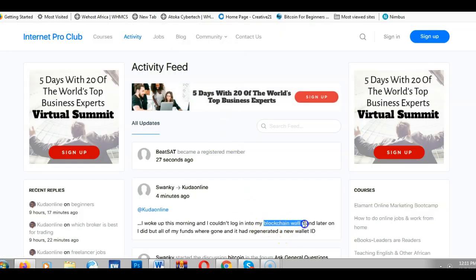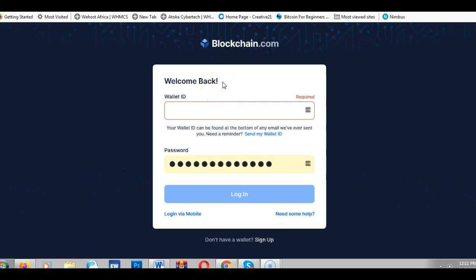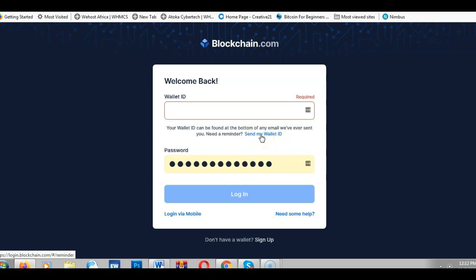A blockchain wallet is where people keep their bitcoins. When you try to log in, they ask for a wallet ID — as you can see on the screen. On blockchain.com, you don't sign in with your email or username; you sign in with your wallet ID, which is what identifies your account. This person may have generated a new account by mistake.